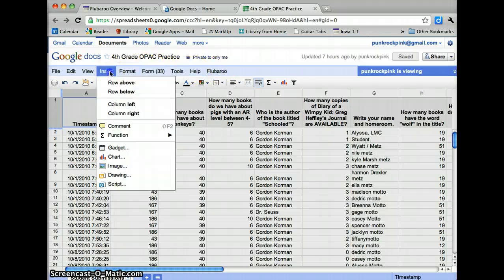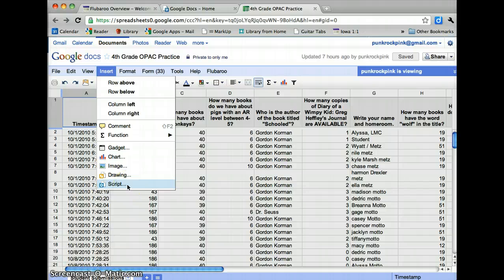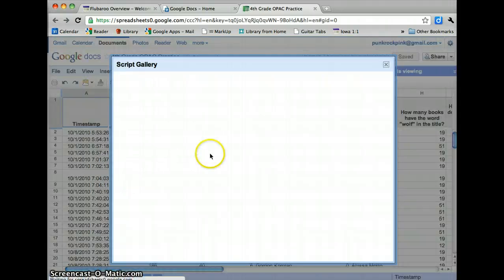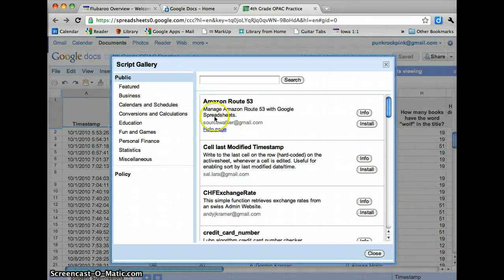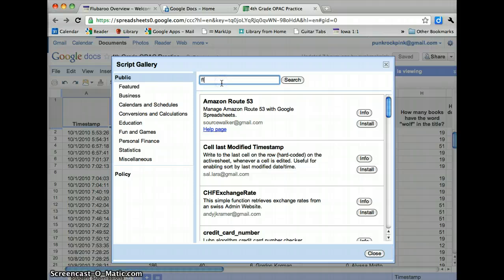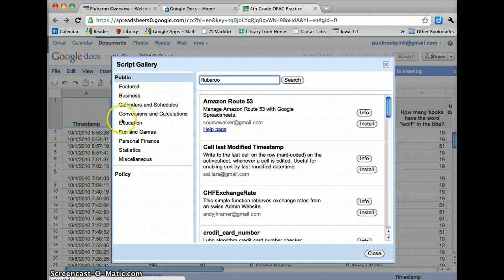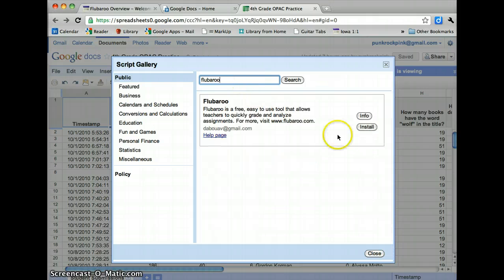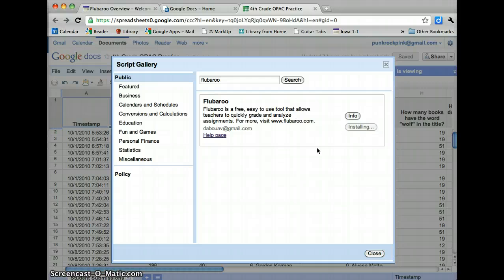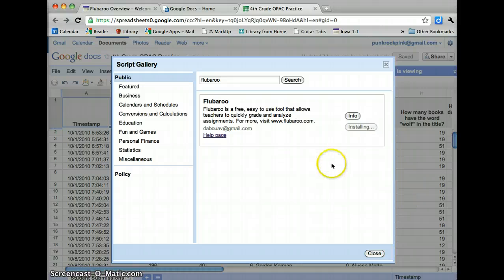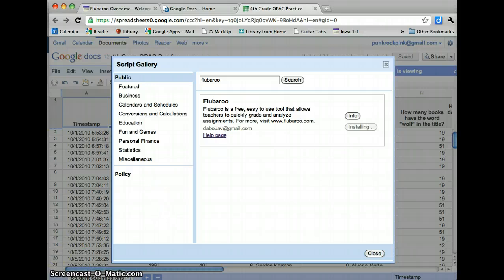The next thing is, what you have to do is run a script. So you have to go to Insert and you need to insert a script and Flubaroo is the one that you want. Type it in right there. You can also search for it. It's in the Education Gallery there. I'm just going to do a search because it's easier. Click on Install here. It takes about 30 seconds to a minute to install, and you do have to do it on every form that you want graded, but that one minute will save you tons of time in the long run. It's well worth it.